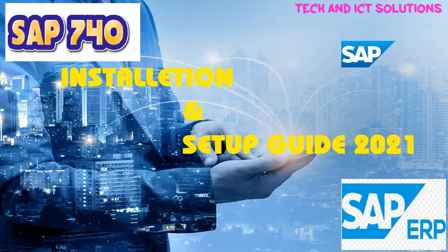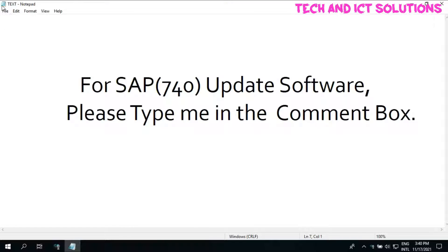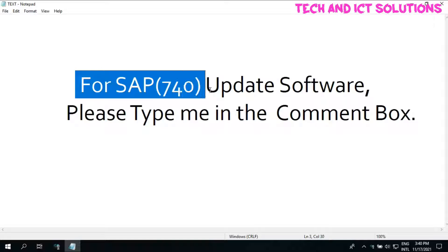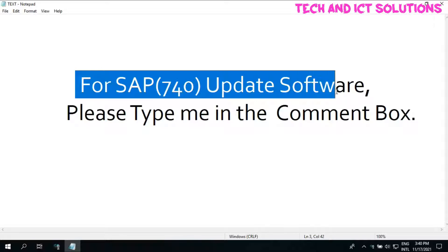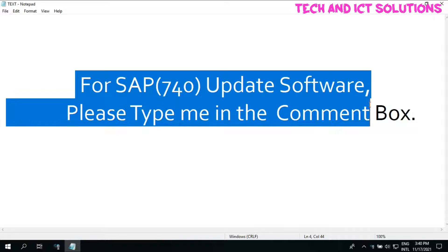In this tutorial, I will show you how we can install and configure SAP 740 software on Windows 10.